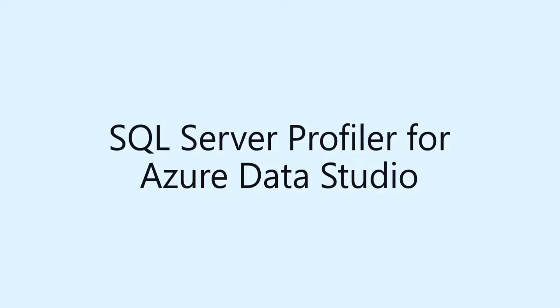Hello and welcome to the video for Azure SQL Database Profiling. The SQL Server Profiler using Azure Server Management Studio does not support Azure SQL Databases. So as a workaround, we can use SQL Server Profiler extension in Azure Data Studio.